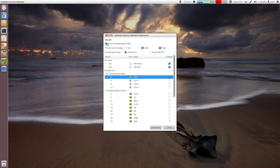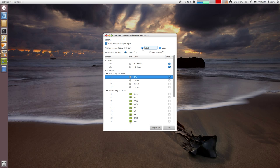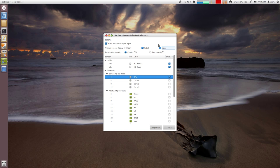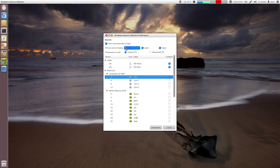So here you can say this to start automatically on login. That's what I have set up. You can have, if you want the label, which I like the label, obviously the value, which I don't understand why you wouldn't have the value. But that's nice that you can uncheck that. You can select your temperature scale Celsius or Fahrenheit and then you can have an icon.